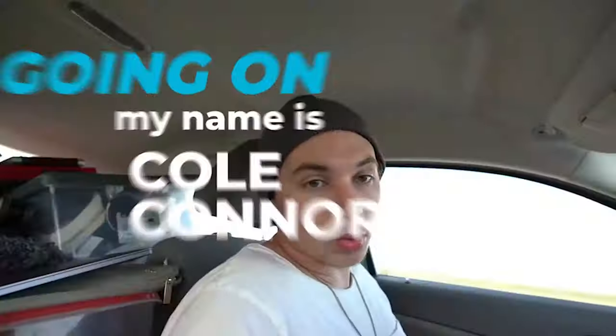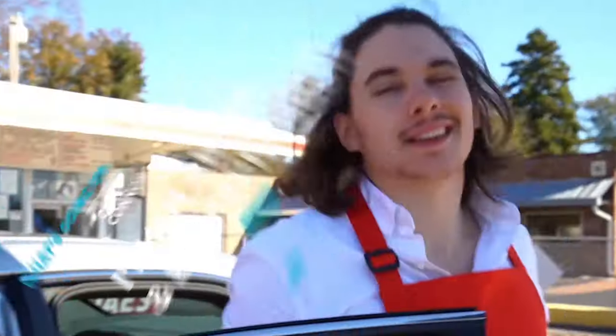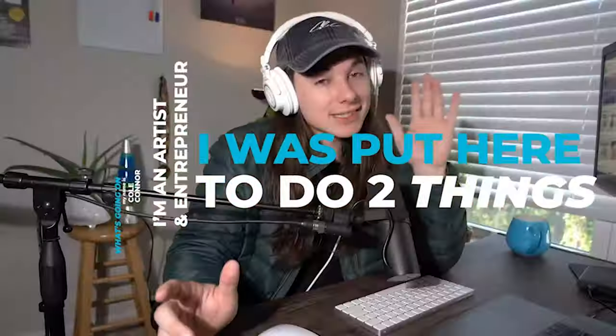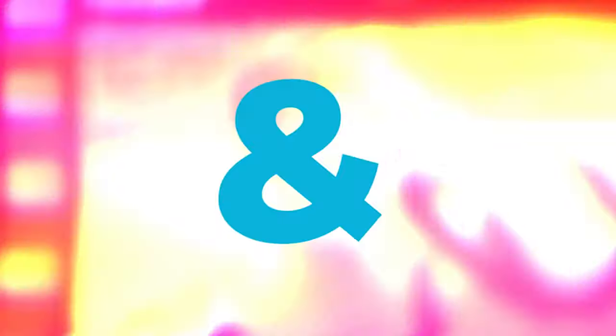What's going on? My name is Cole Conner. I'm an artist and entrepreneur and I was put here to do two things, create and inspire. Thanks for being here. Let's get into it.